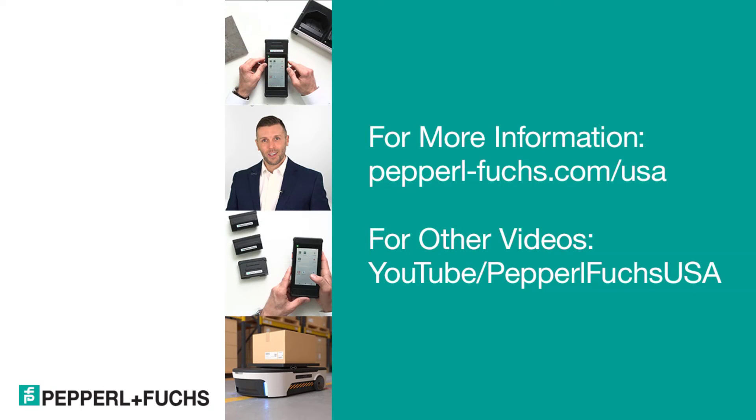You can comment on this video and that will actually make its way to myself. But other than that, again, my name is Michael McCabe, product manager for RFID. Until next time, have a good one. Bye.